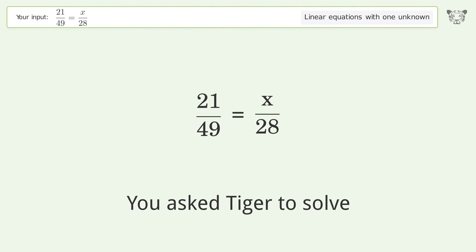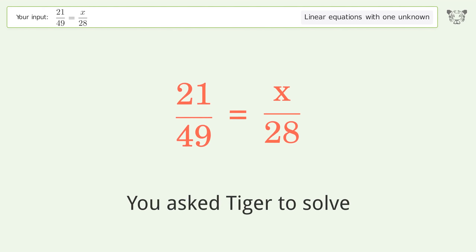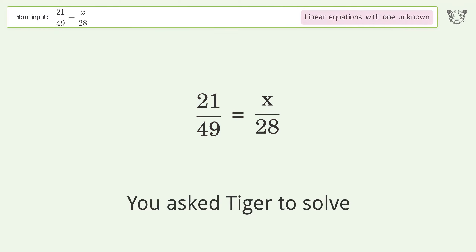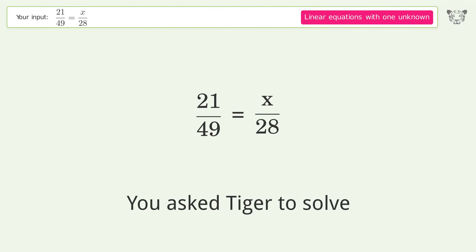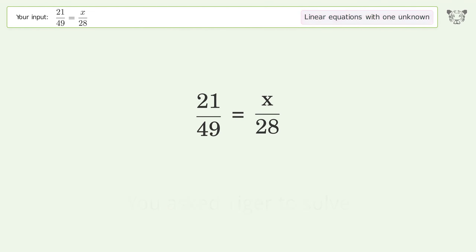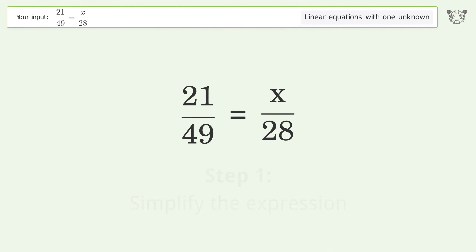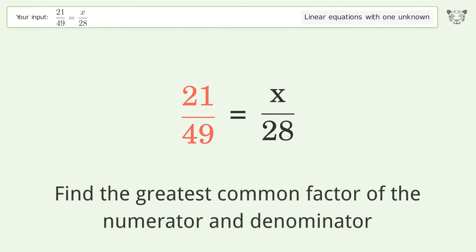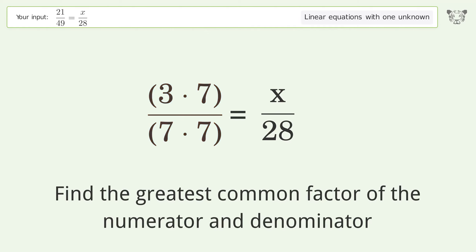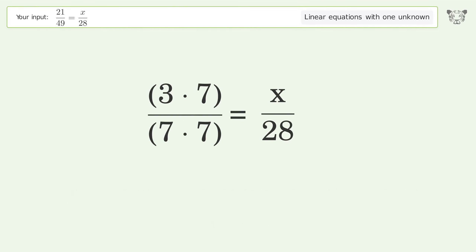Tiger was asked to solve a linear equation with one unknown; the final result is x equals 12. Let's solve it step by step: simplify the expression, find the greatest common factor of the numerator and denominator, then factor out and cancel the greatest common factor.